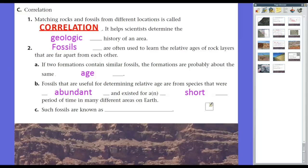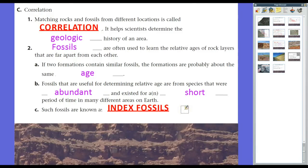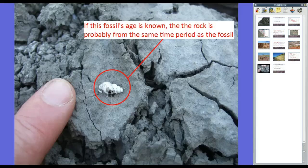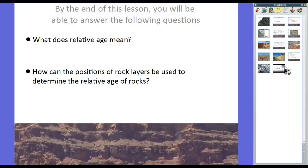Fossils that are abundant and existed for only a short period of time geologically are what we call index fossils — they're what we use to index the relative age of the rocks. If we know the age of an index fossil found in a rock, the rock is probably from the same time period as that fossil. Fossils are often used to learn the relative ages of rock layers that are far apart from each other; if two formations contain similar fossils, the formations are probably about the same age.